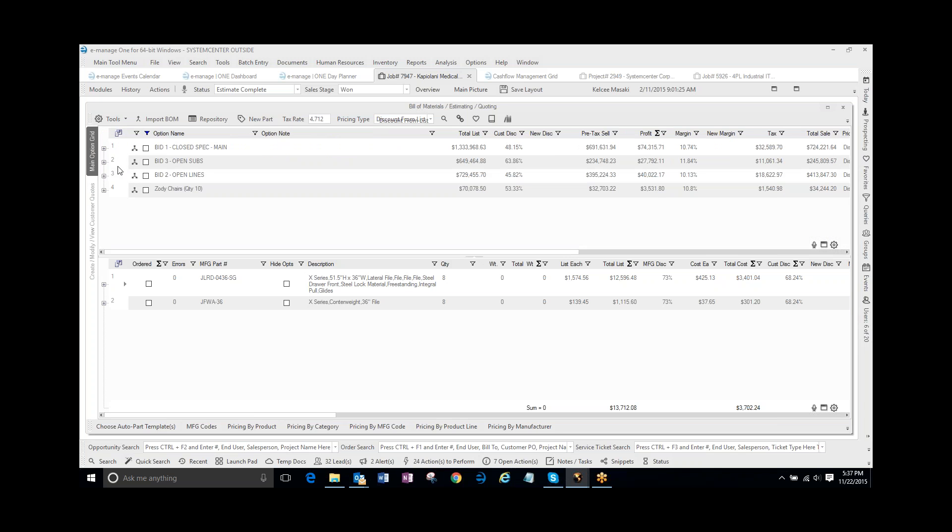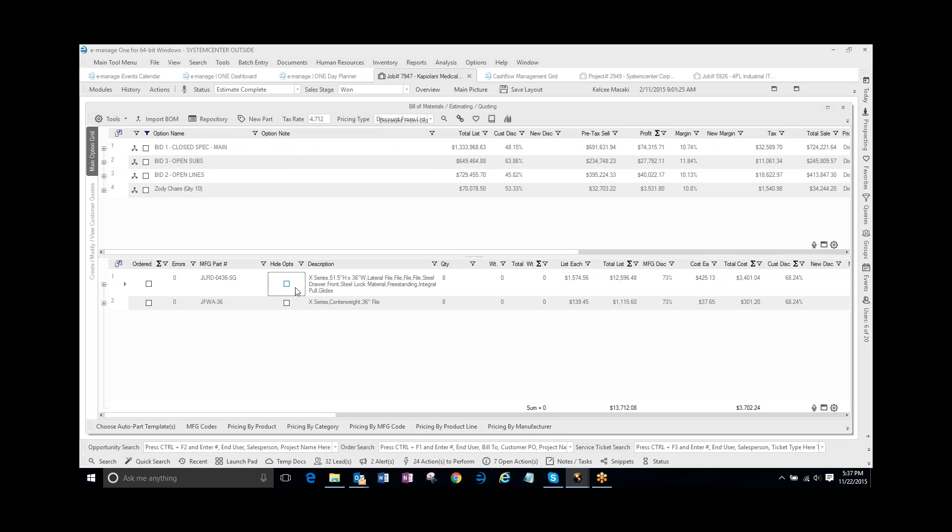It's really nice when you're having to do, maybe you want to do two options and see where pricing's at. You can definitely copy and do an option and manipulate the pricing and so on.